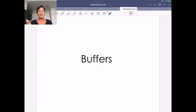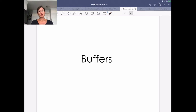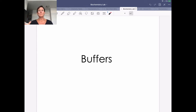A little video here on buffers. This is going to be more qualitative and helping you think about how to do calculations. I have another video posted on Blackboard — I don't want you to watch that one yet. I want you to try to work through the buffer calculation problems before you watch the solution video, but use the solution video to check your work or if you get stuck.